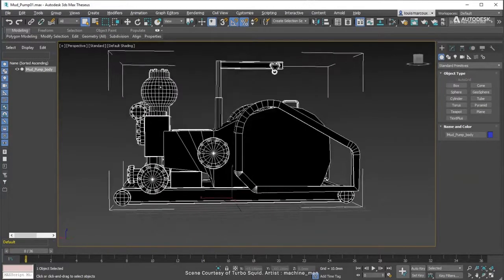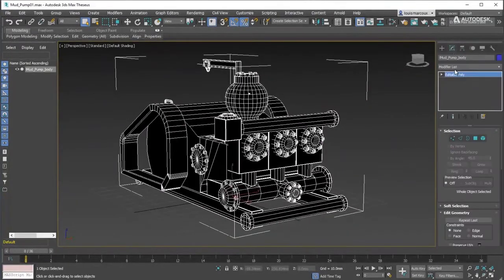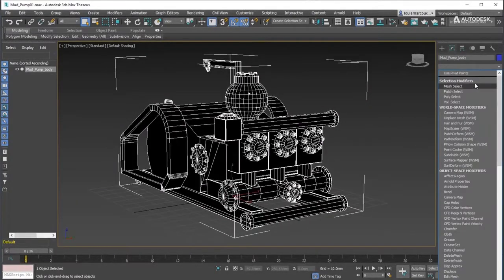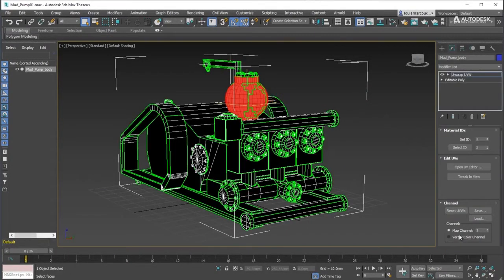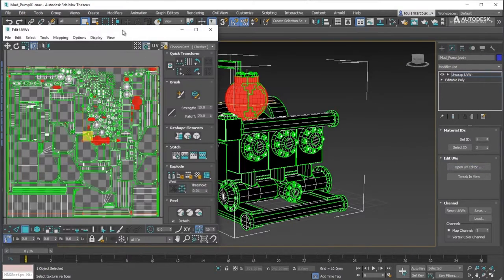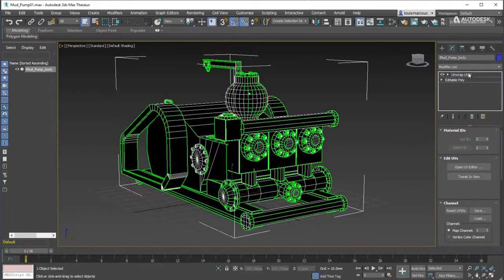Before starting, make sure the model to bake has a UV channel defined, preferably with non-overlapping UV shells for better results.